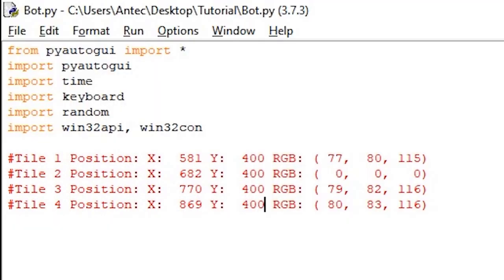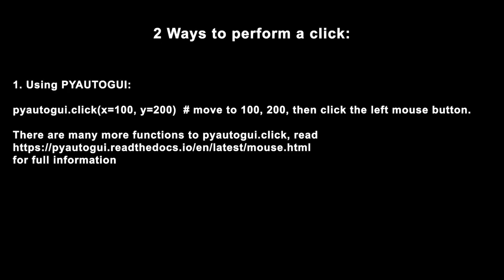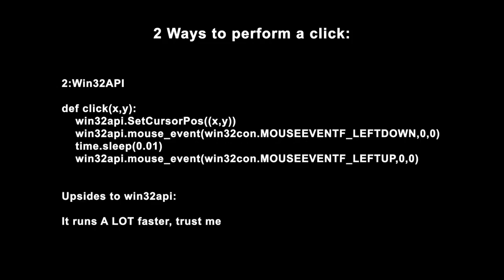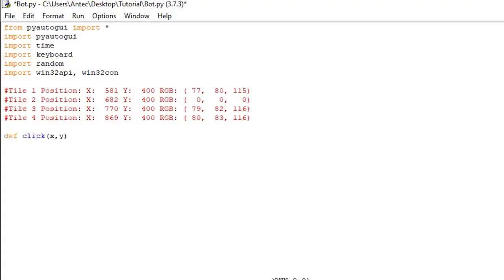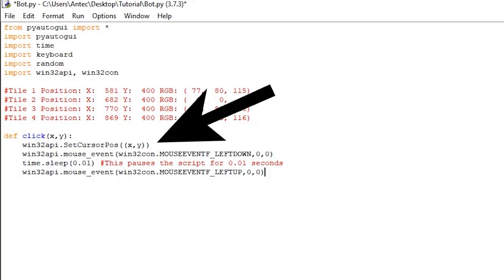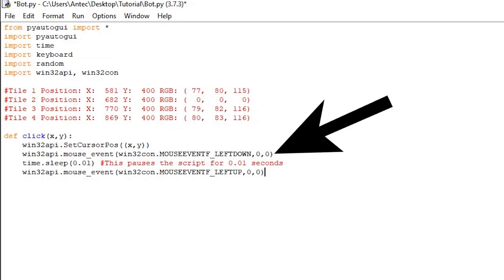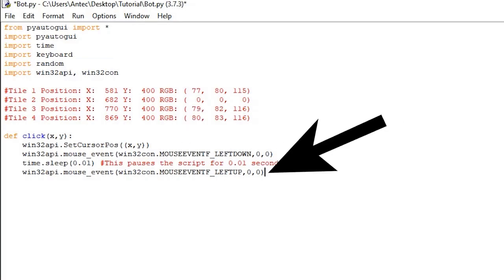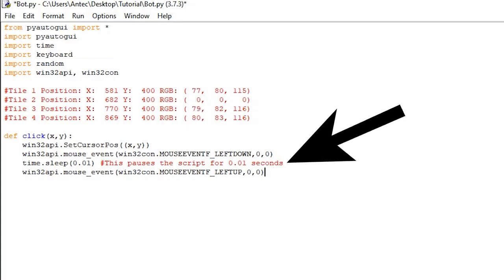Open the bot.py file. There are two ways to perform our click. The first is by using pyautogui click function, which looks like this. The downside for this is that it's pretty slow, so instead we will use a win32API, which runs much faster. To do this, we start the script by creating a click function like so. This uses the win32API library to move the mouse to xy position, with setCursorPause, pressing down, holding for 0.01 seconds, and releasing. We want the 0.01 second delay, since click sometimes failed to execute if you click too fast.